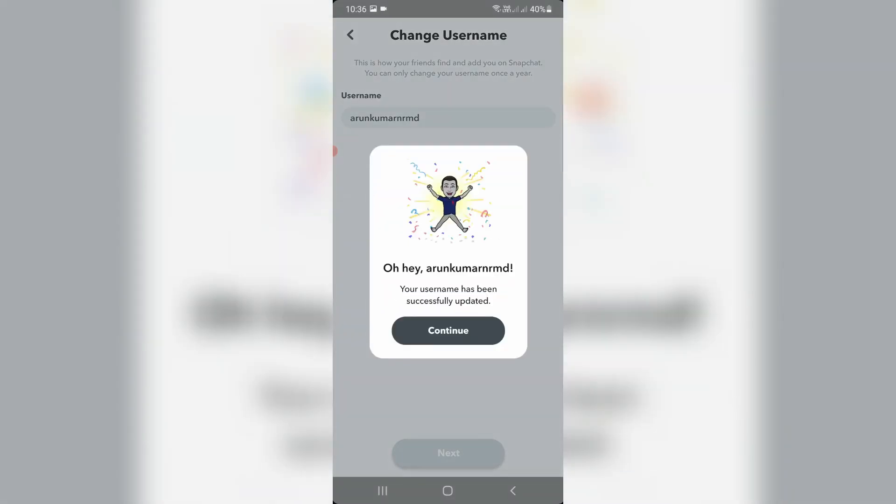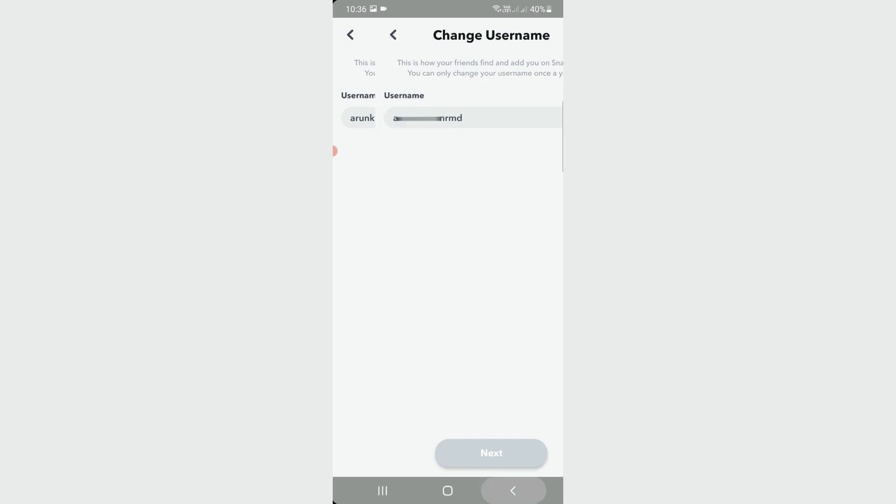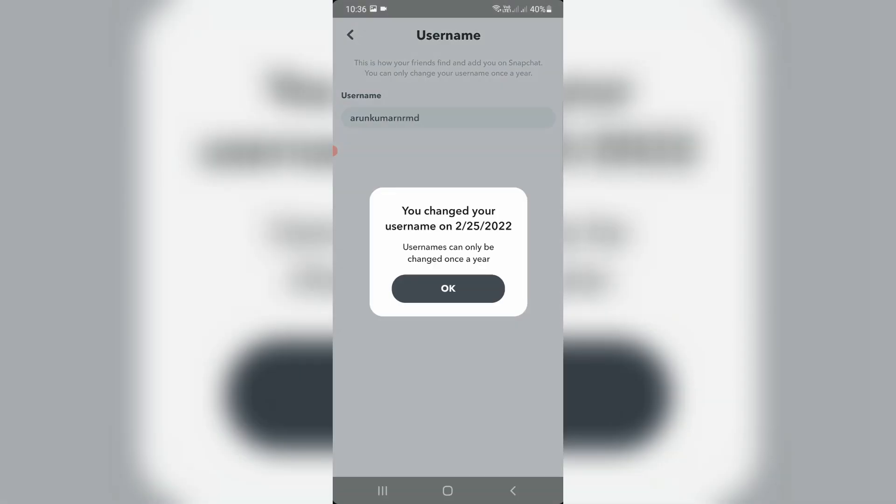Finally, my username is changed to a new one. They also mention the username changed date, so you can note it.